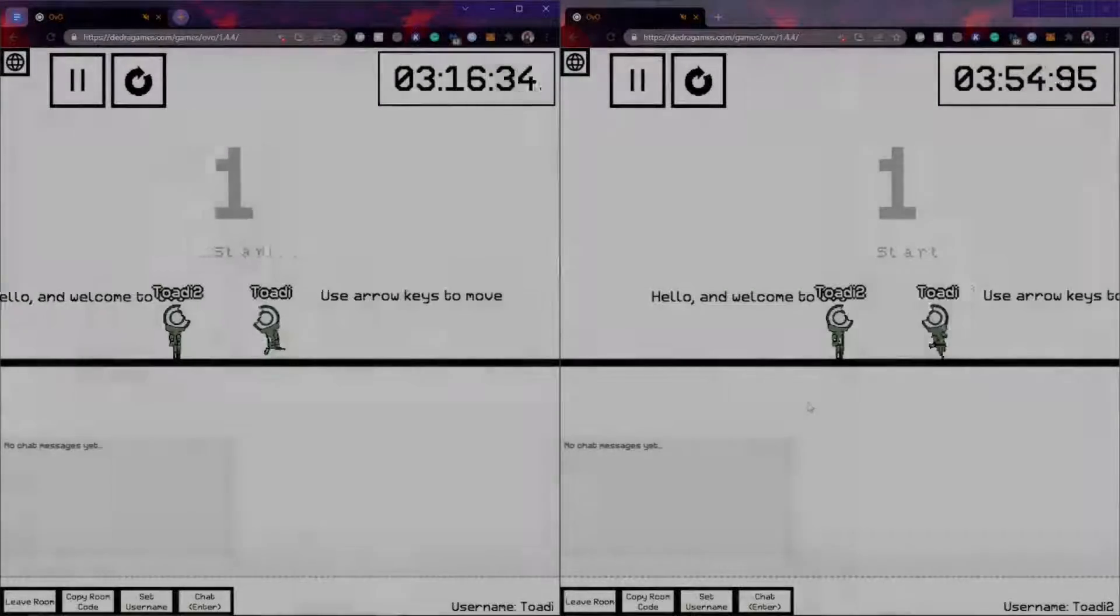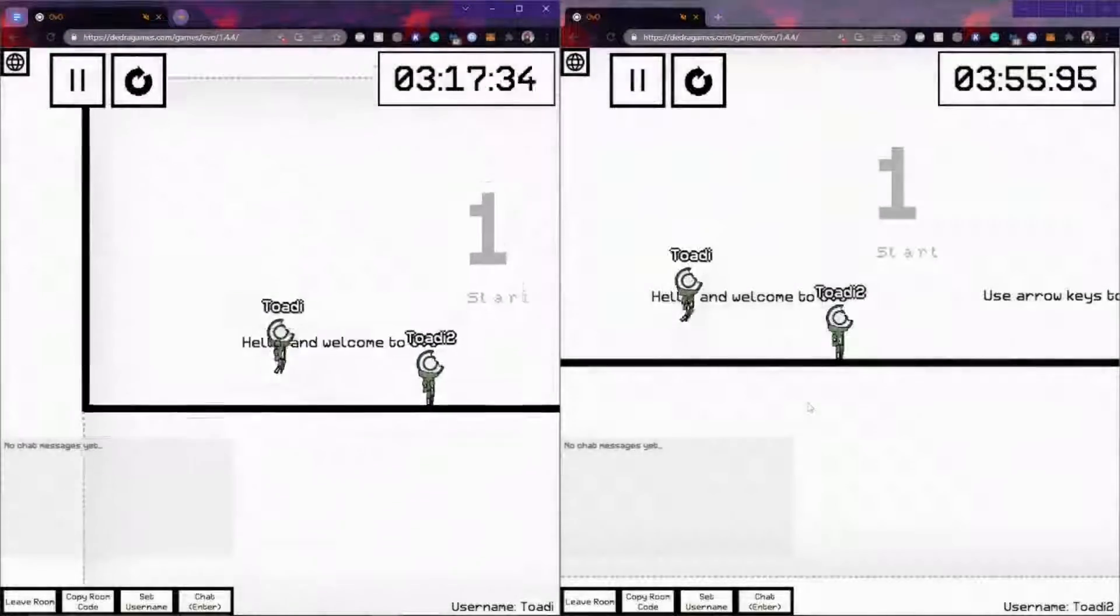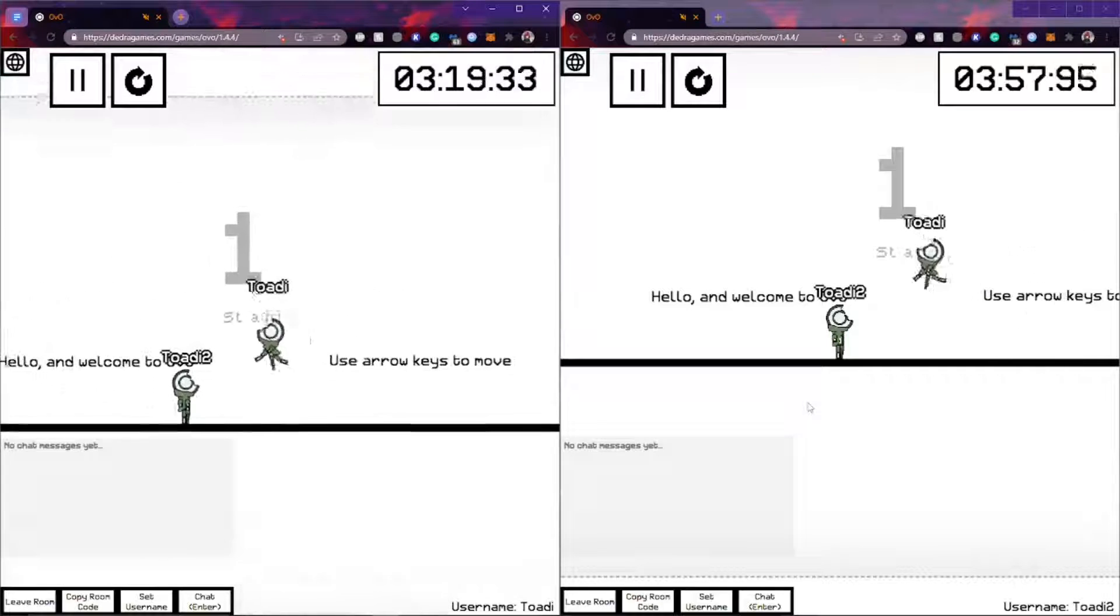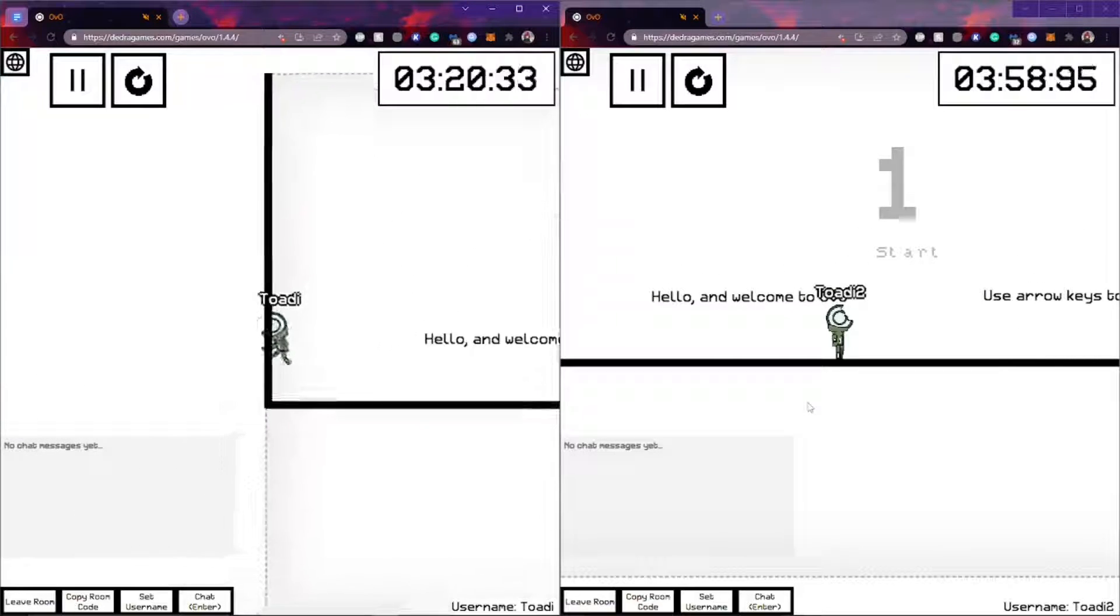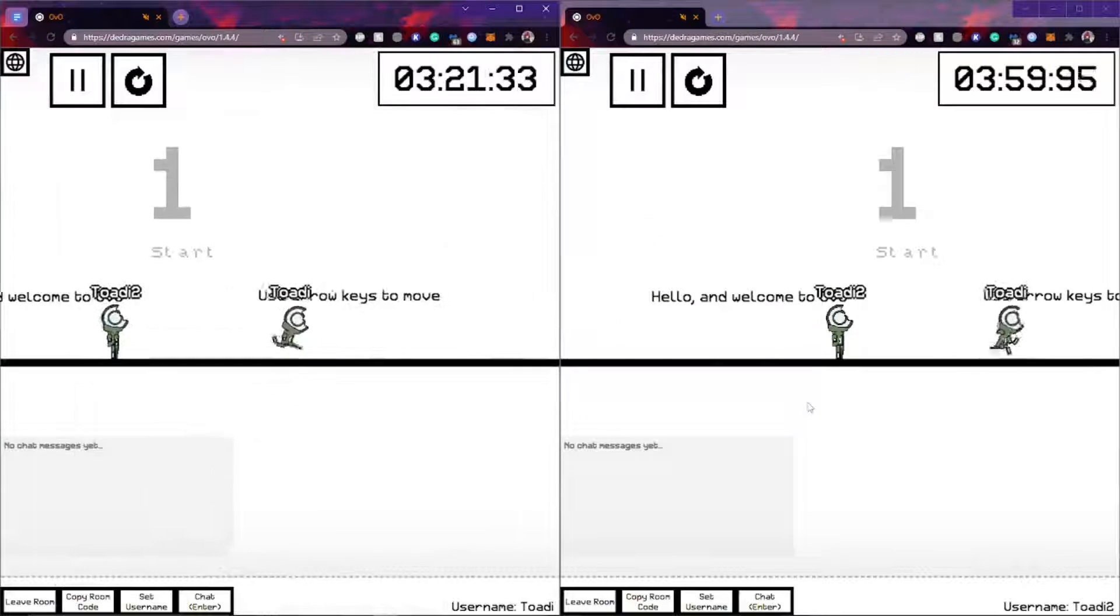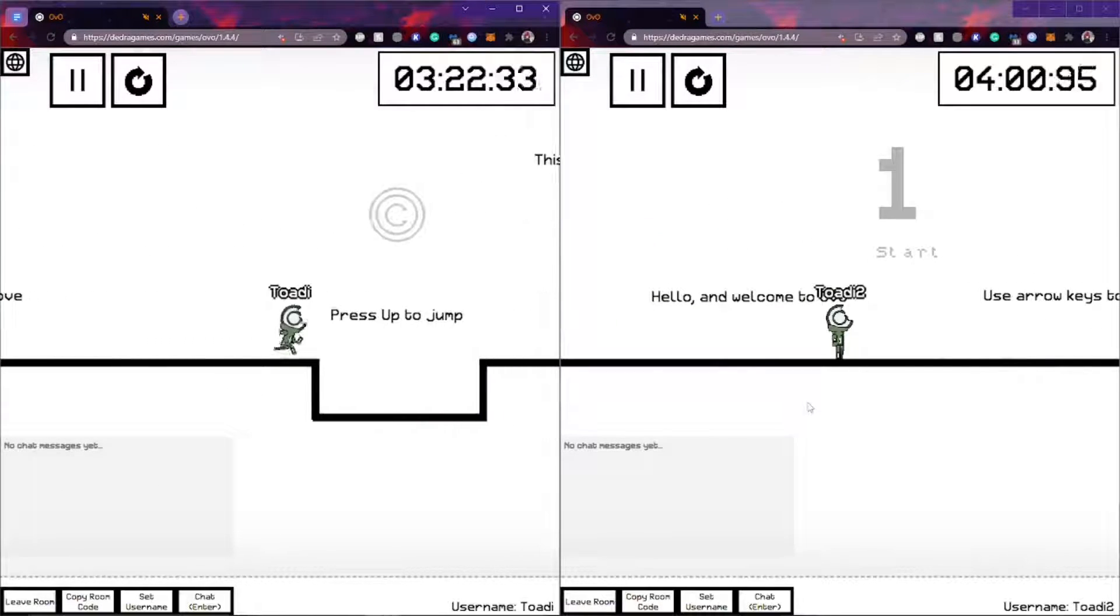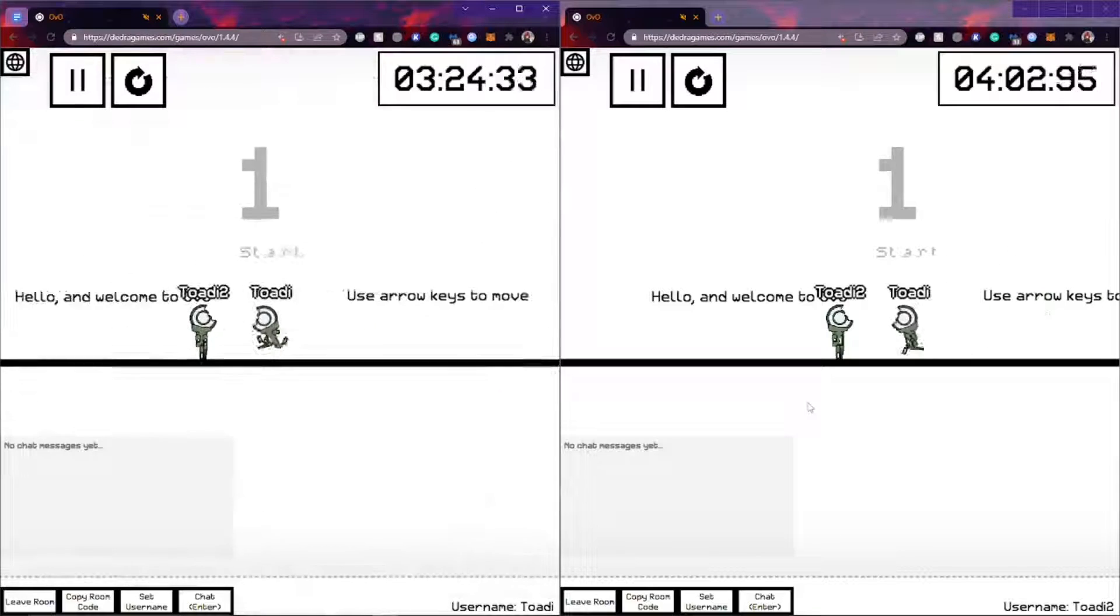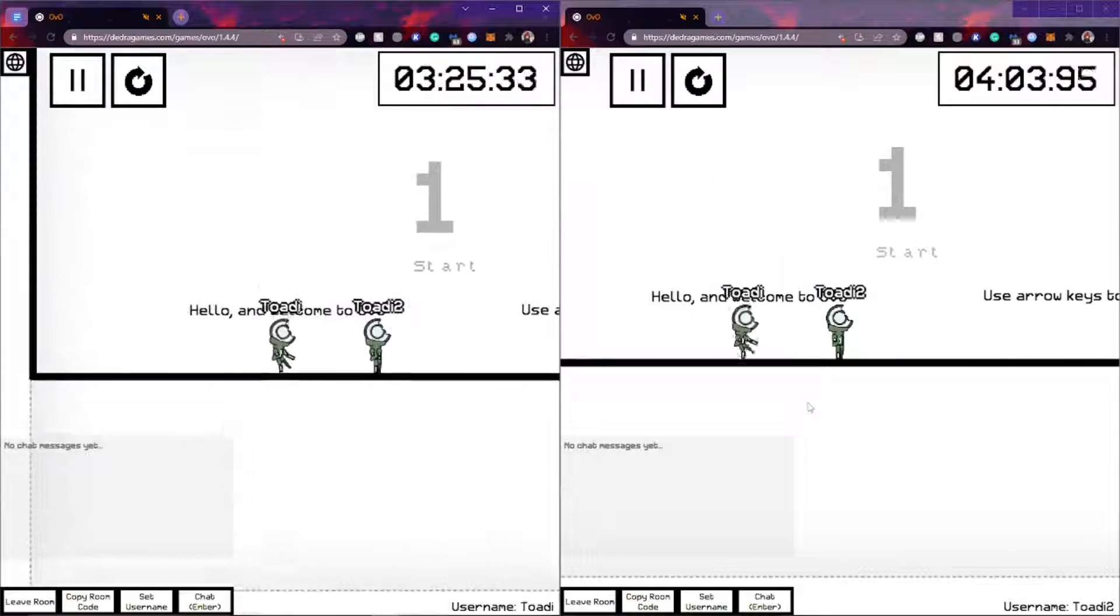Yo guys, in this video I'm going to be showing you how to play OVO Multiplayer, basically as many OVO clients as you want connected in real time so you can play with your friends in the game.